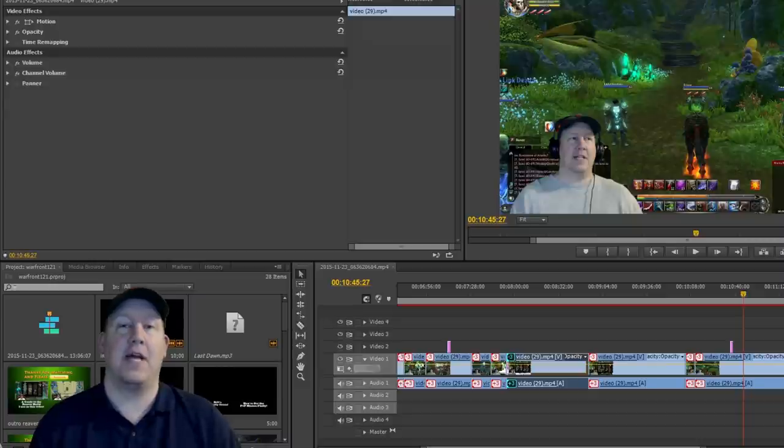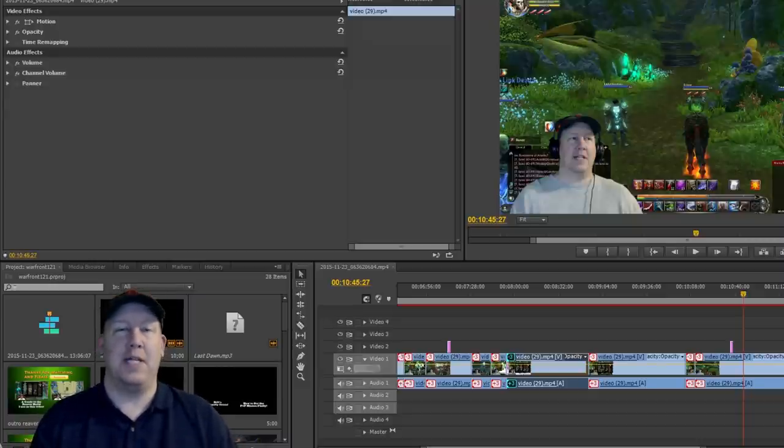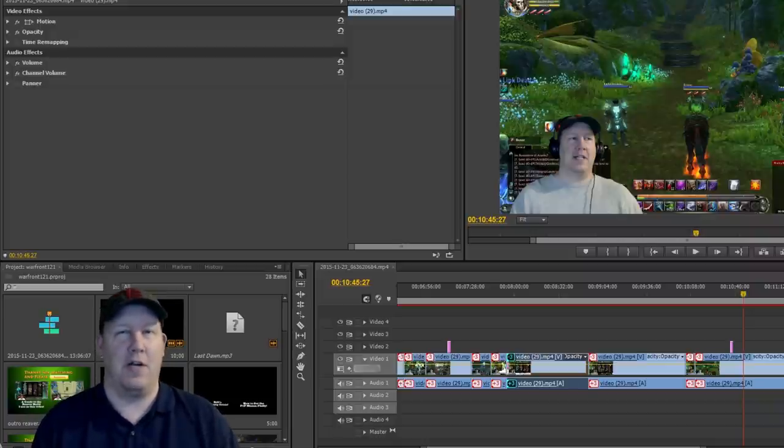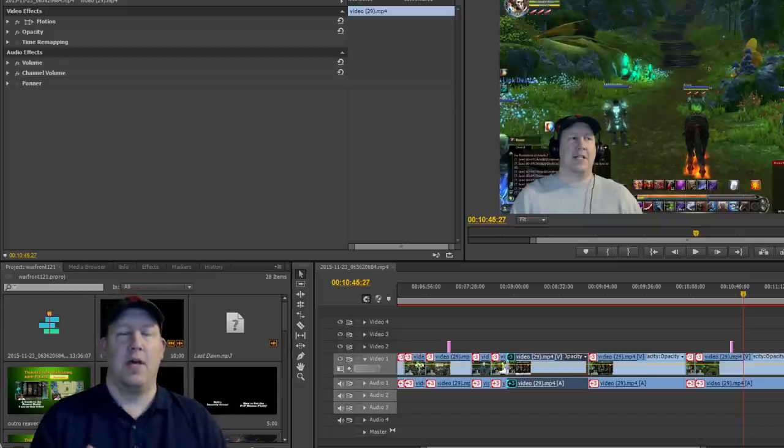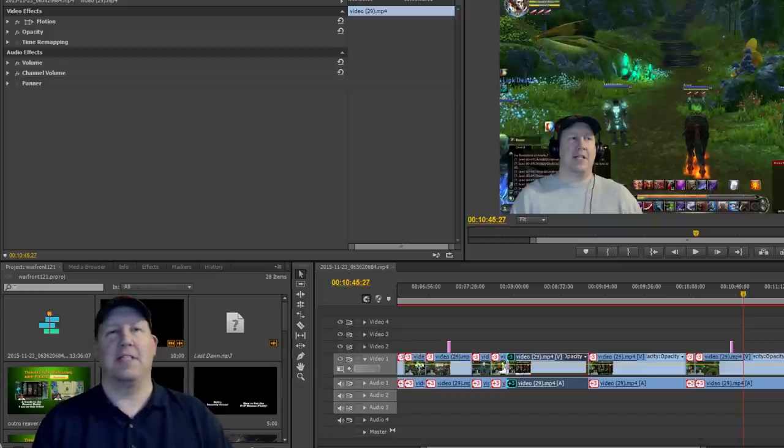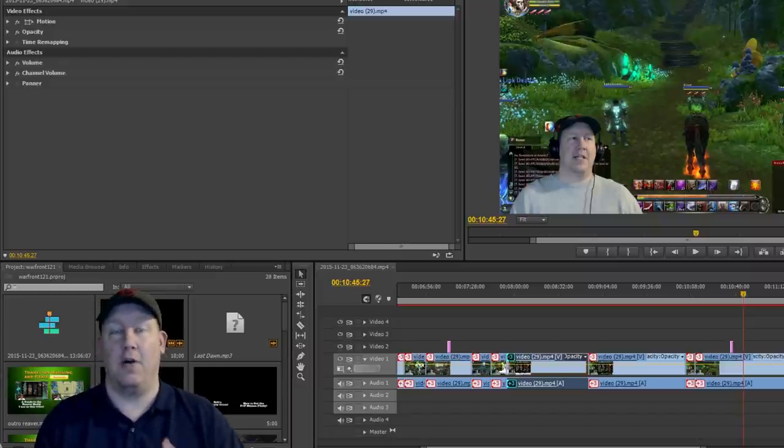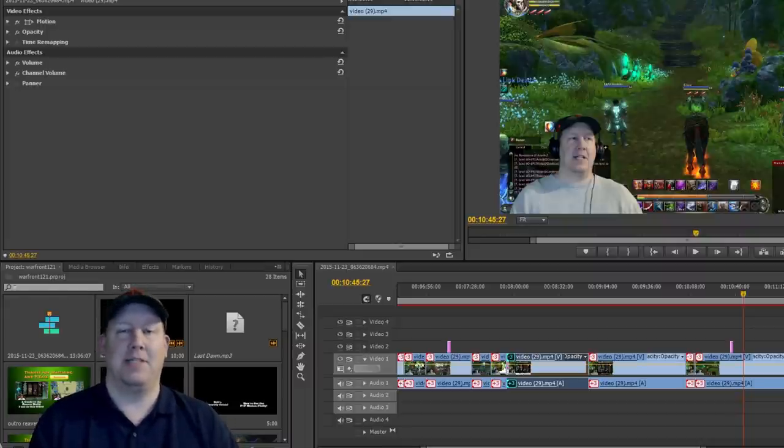The only times that I really asked for outside help was usually whenever I was doing a build video on a particular class that I'm not real familiar with. Take for instance if I was going to do a guide on a Primalist build - well I don't play Primalist a whole lot.